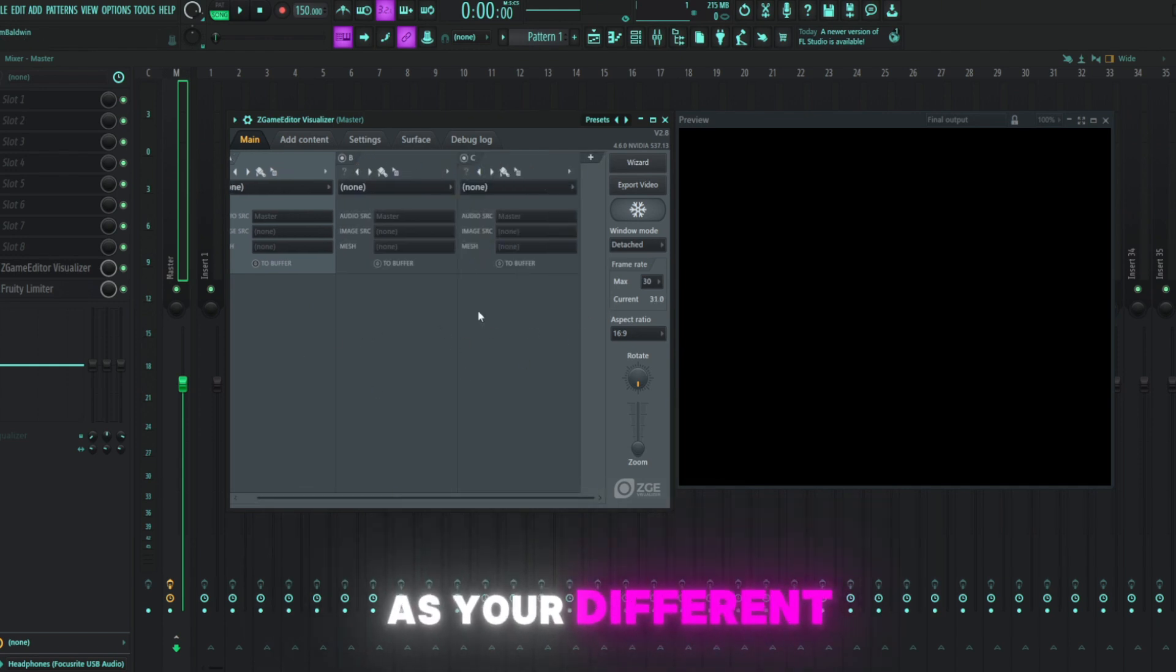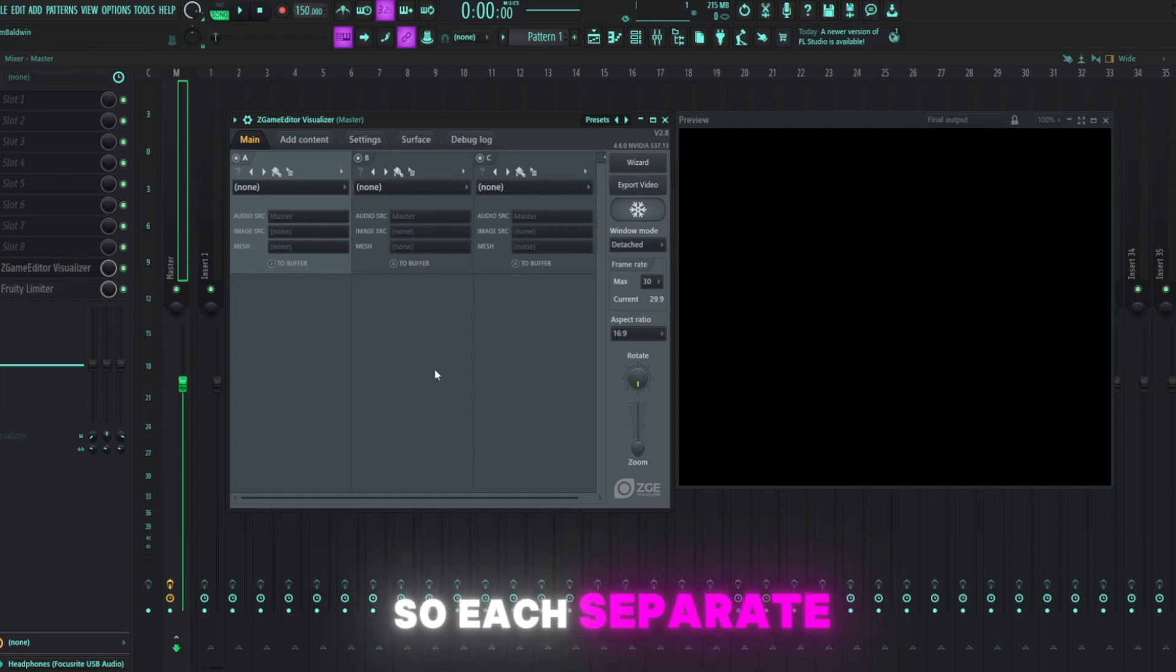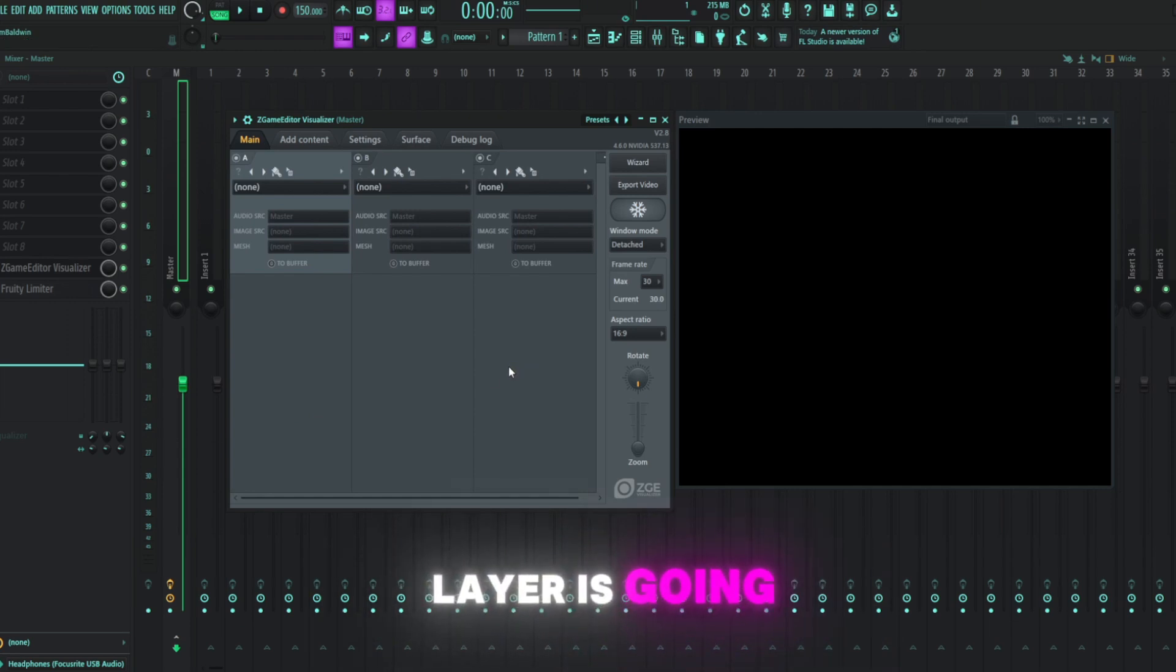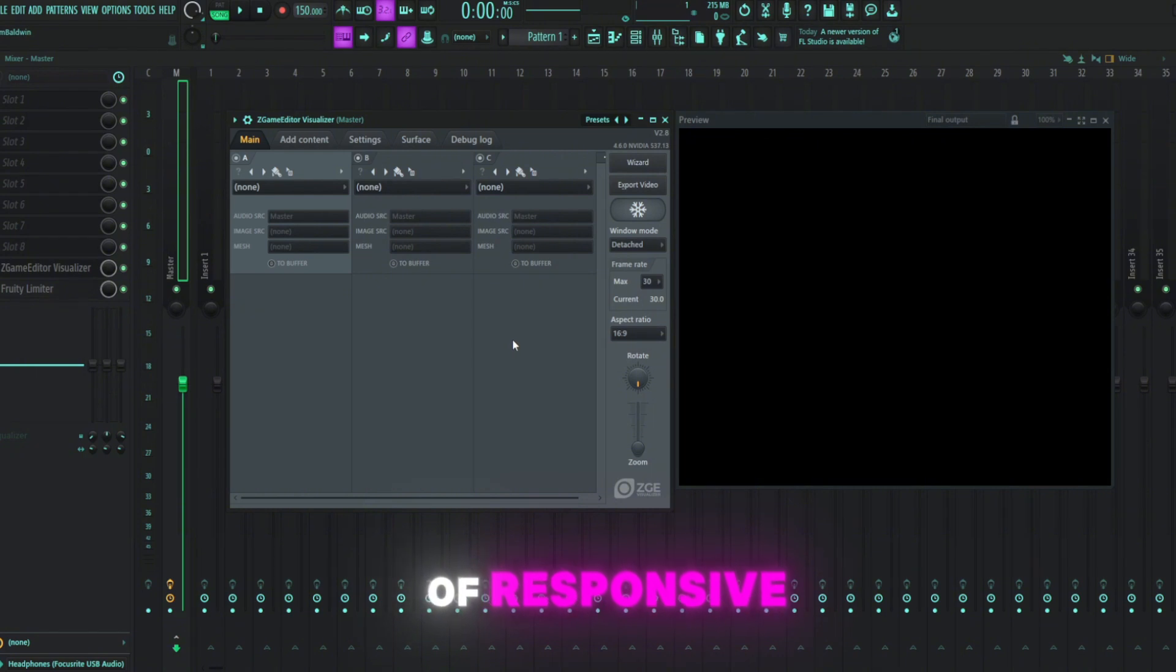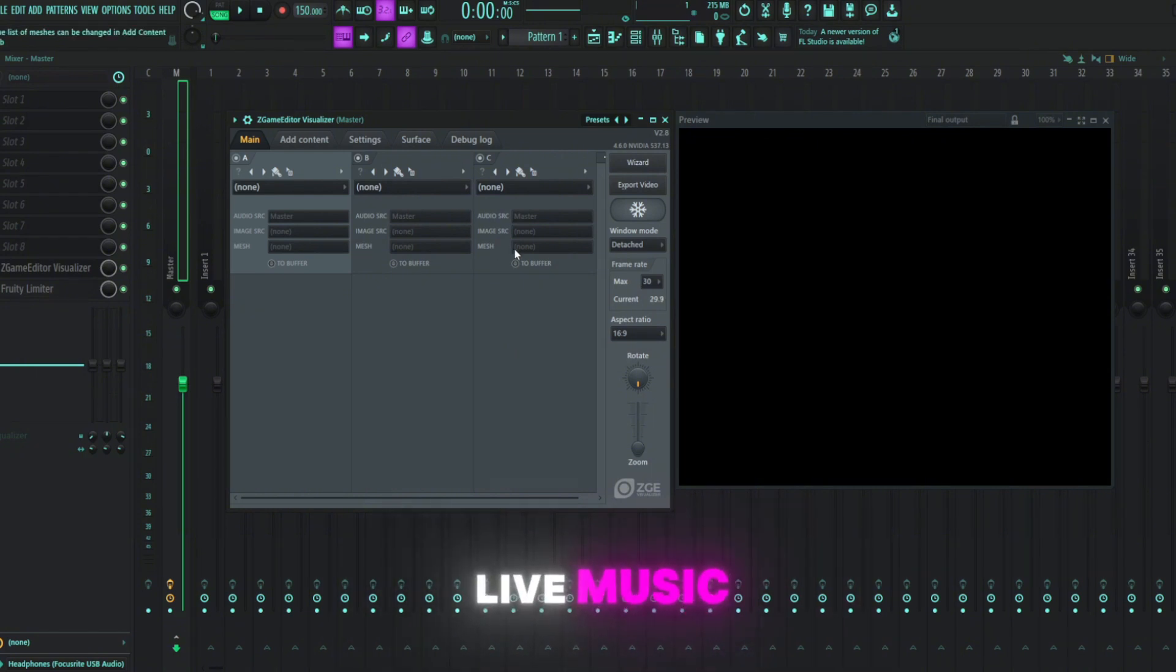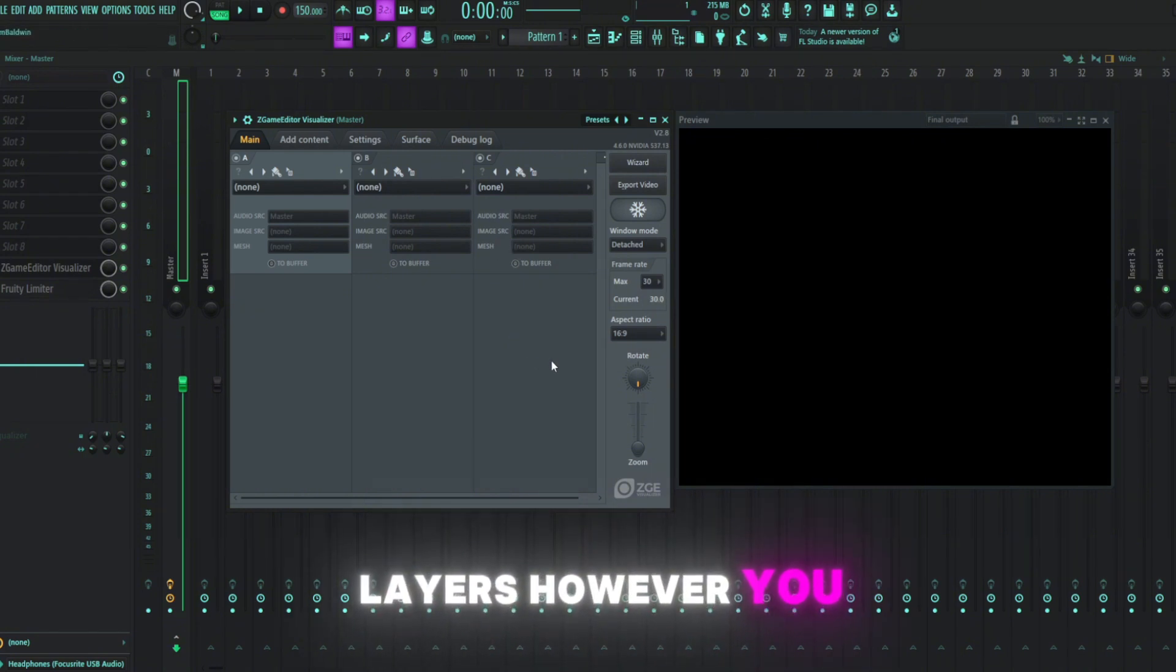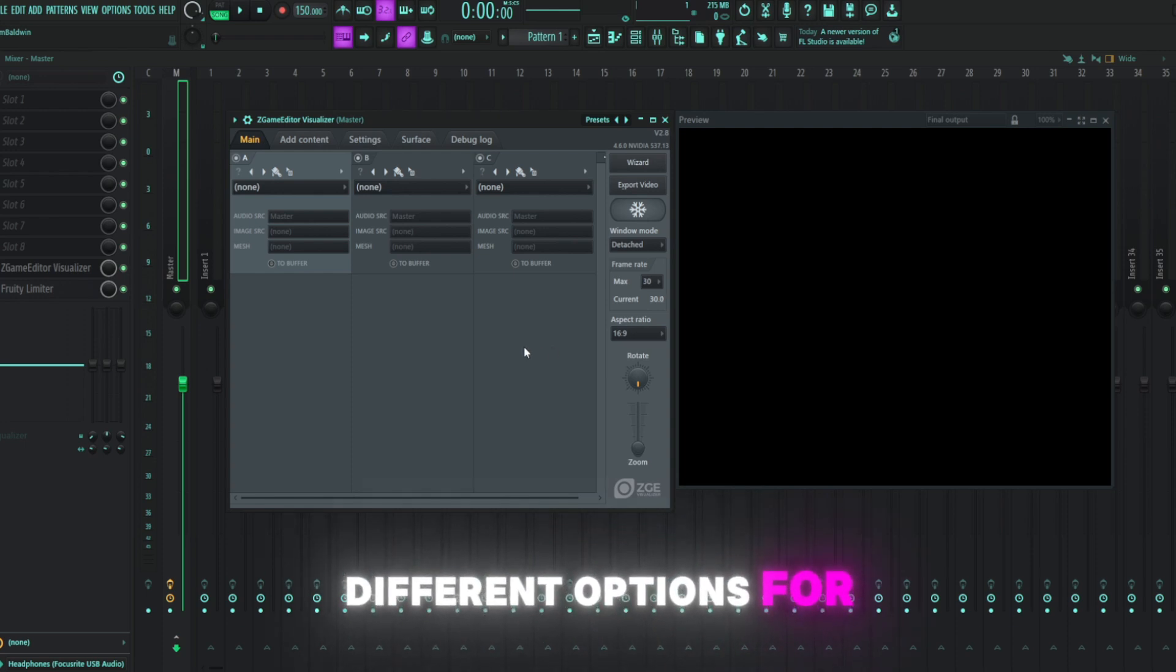Think of this as your different Photoshop layer. So each separate layer is going to have an image or an effect or some kind of responsive element that will react to your live music. And you can set up these layers however you like. There's tons of different options for each one.